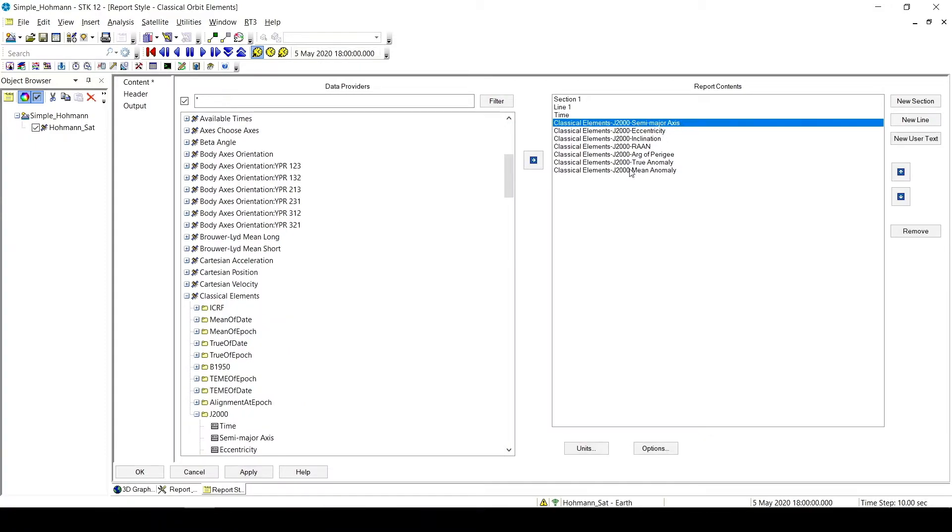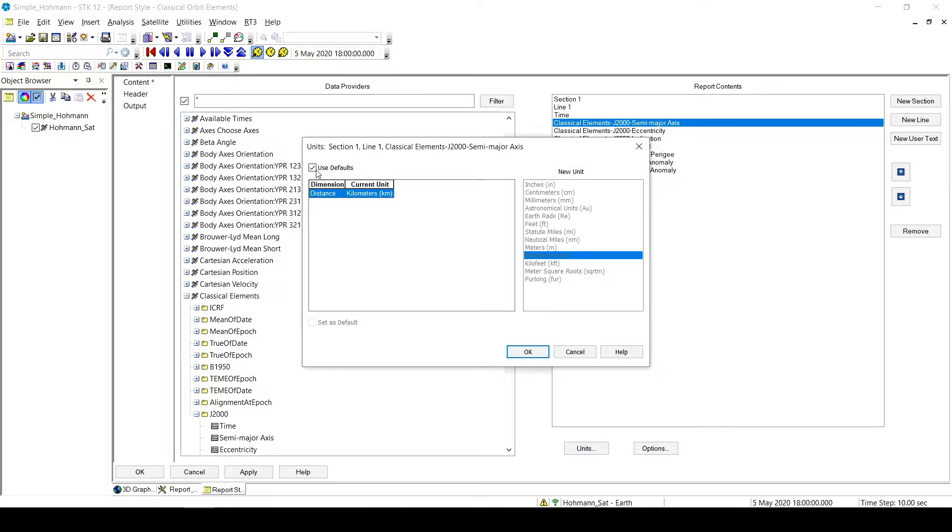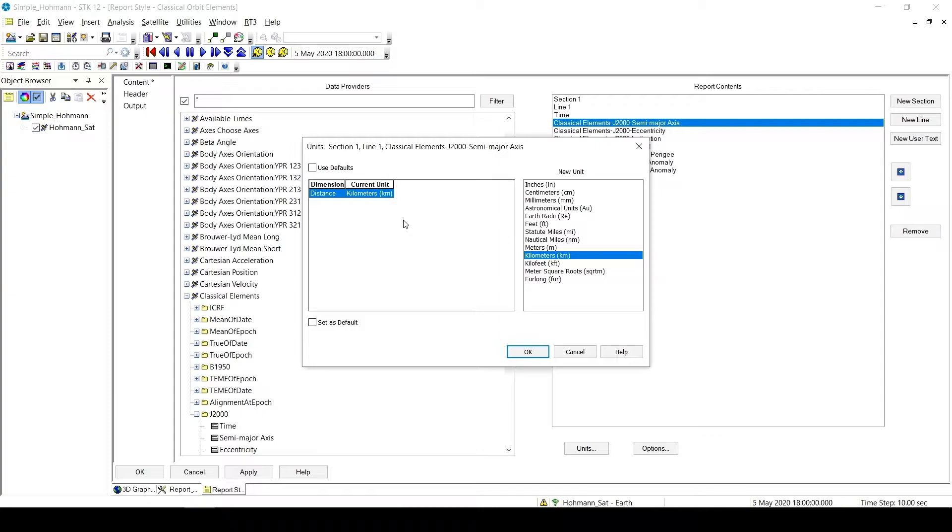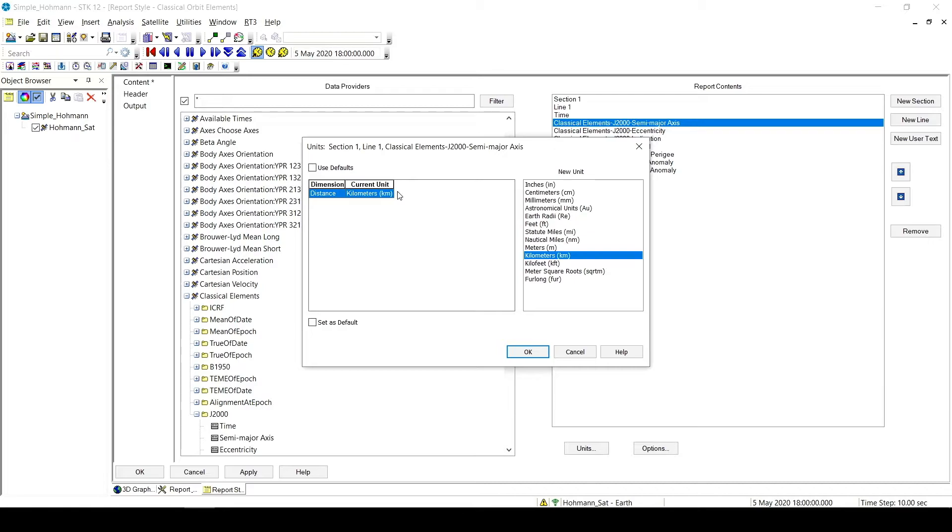But what I wanted to do here was change the units of my semi-major axis. So to do that, I have to click on semi-major axis, and then click on Units. So Use Defaults is checked by default, so I have to click that. And now it won't use the default units of the scenario, I can choose them myself. And I want it in meters, so I can click Meters, I can change that, that's great.